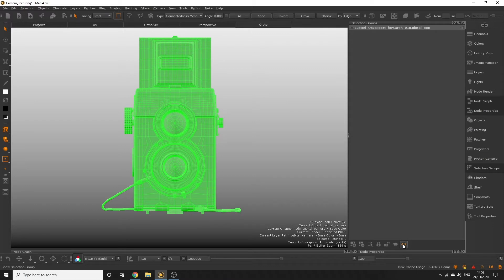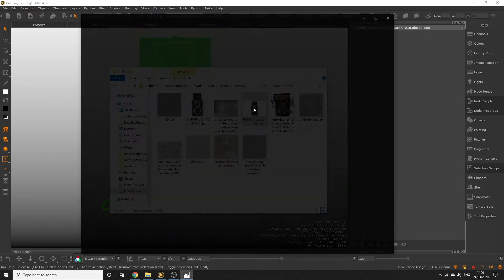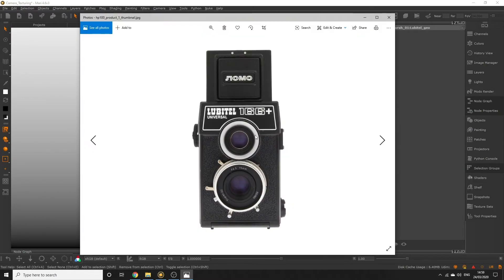So let's create our first selection group. Looking at our reference picture I noticed that the glass lens itself is nothing like anything else on our object so it might be a good idea to create a group for that.